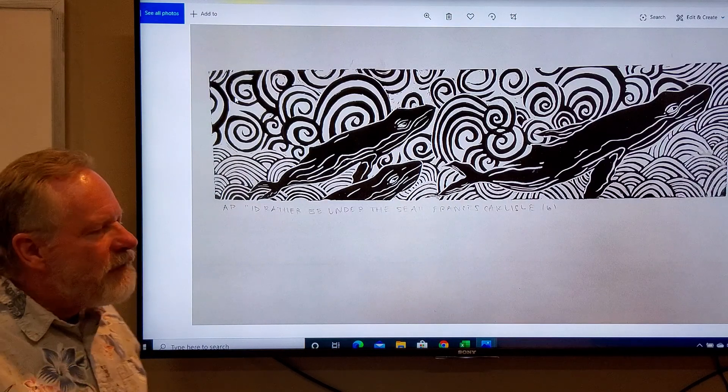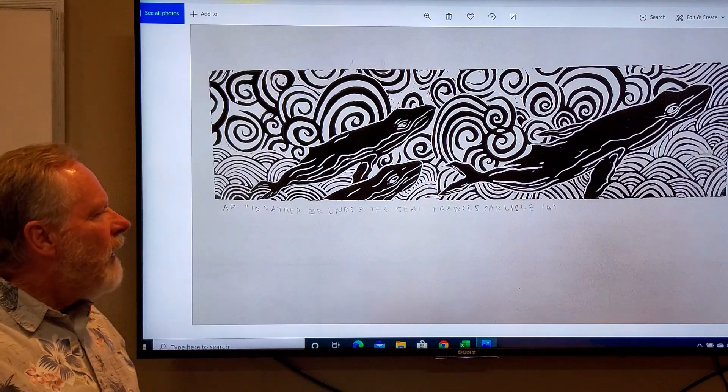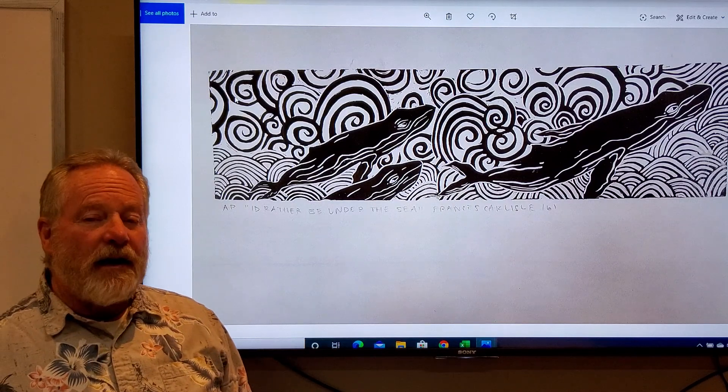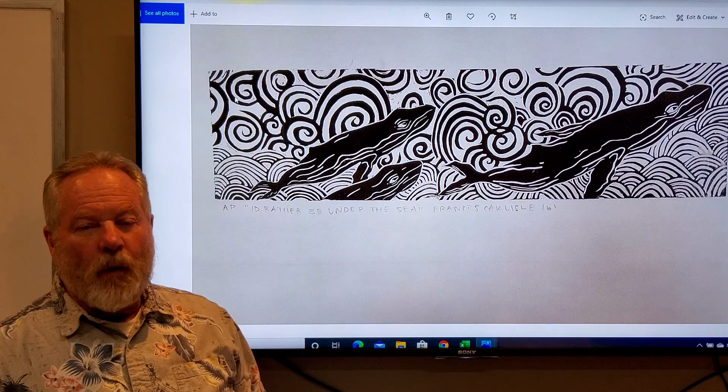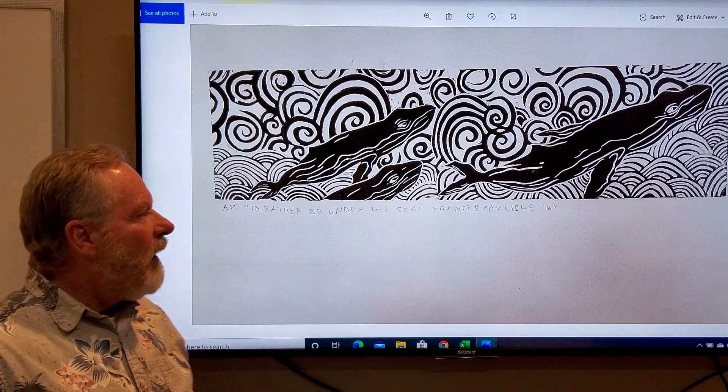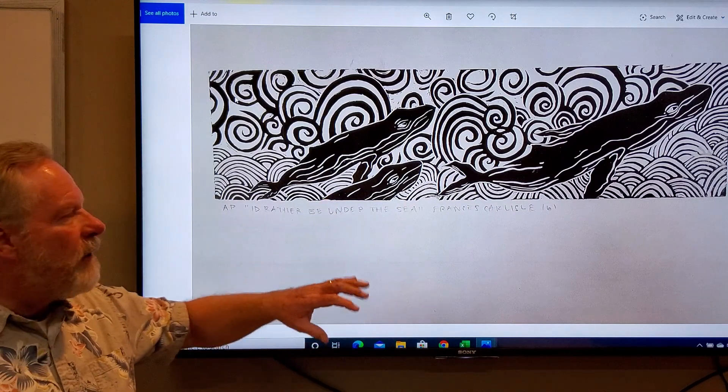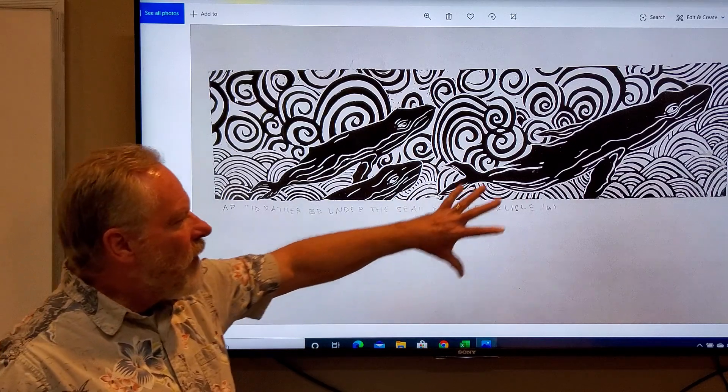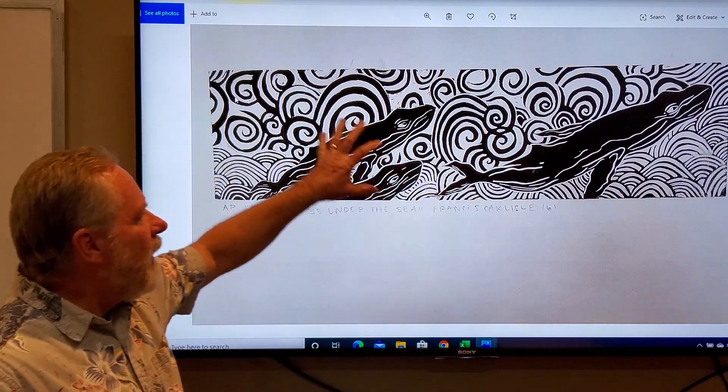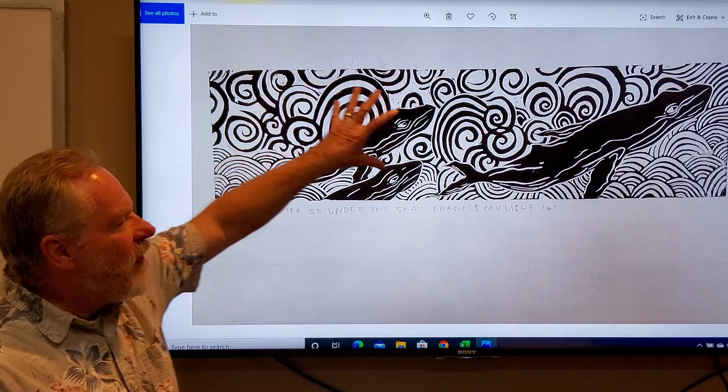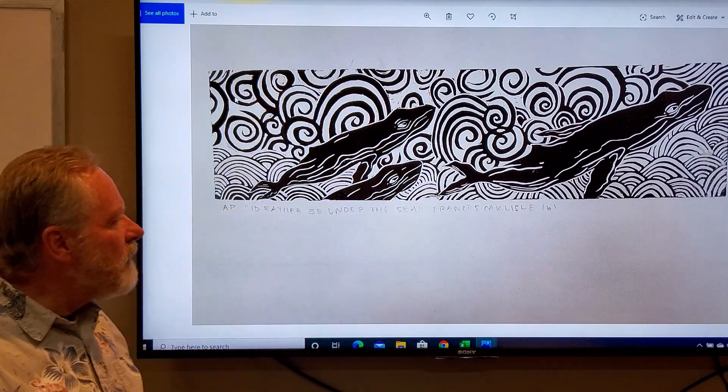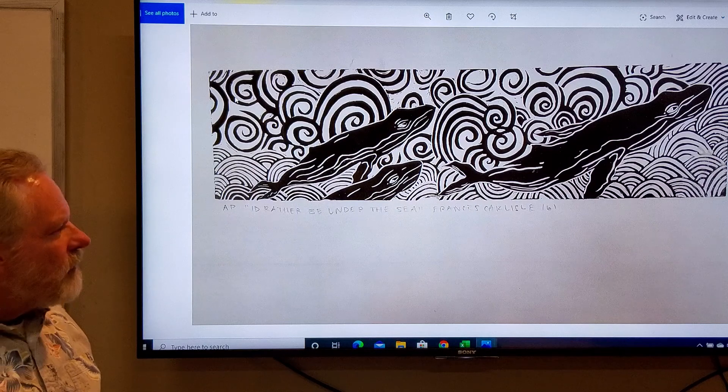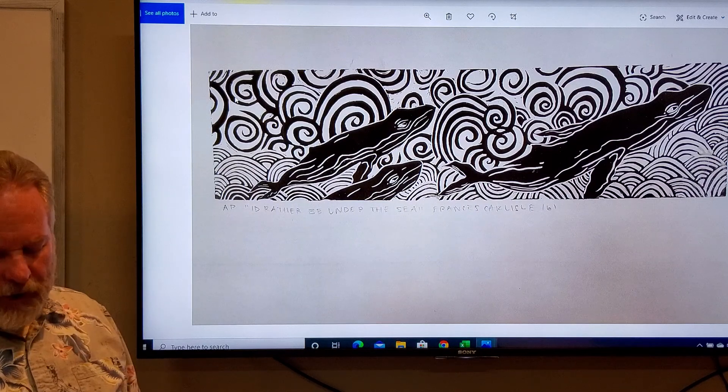This student was from Alaska, and so many of her pieces had a northwest or Alaska theme. What she did here is she's got the humpback whales, and where they're coming up is more turbulence, and not quite as tight on the top as they're moving into it. Also a very well-designed piece.